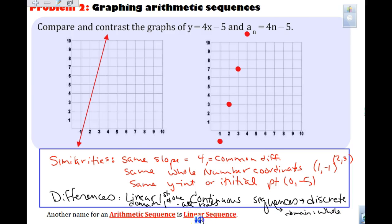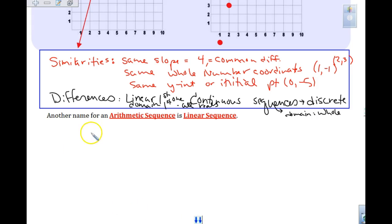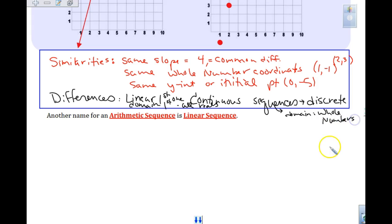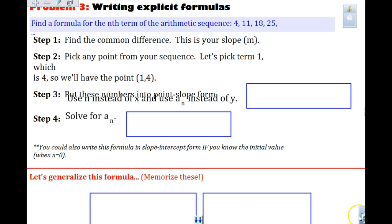Another name for an arithmetic sequence is a linear sequence. Right now we're just concerned about the linear with our arithmetic sequences; we'll get into other sequences like geometric later this year.